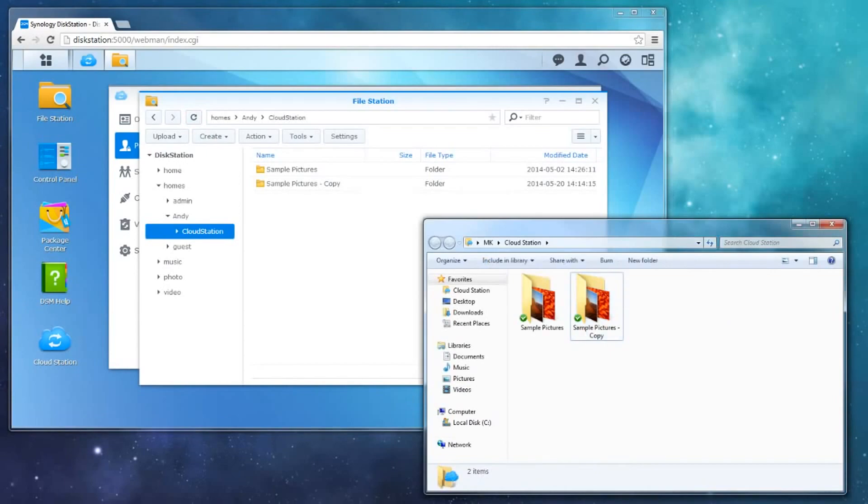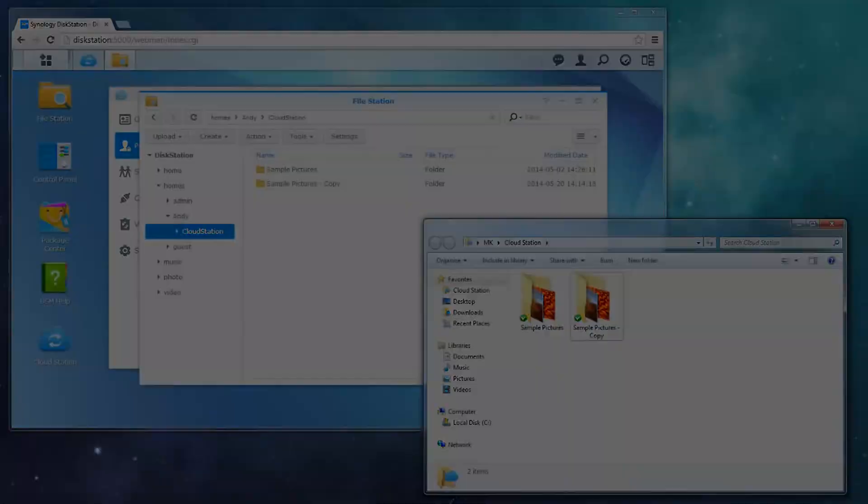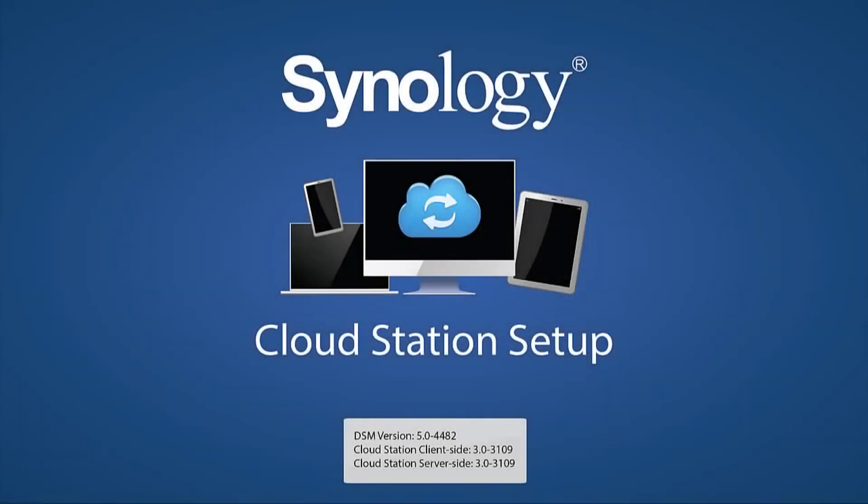That's all there is to getting started with Cloud Station. Be sure to check out other features of Cloud Station, such as file versioning, selective sync, syncing one client to multiple Synology NAS, and syncing between multiple Synology products.